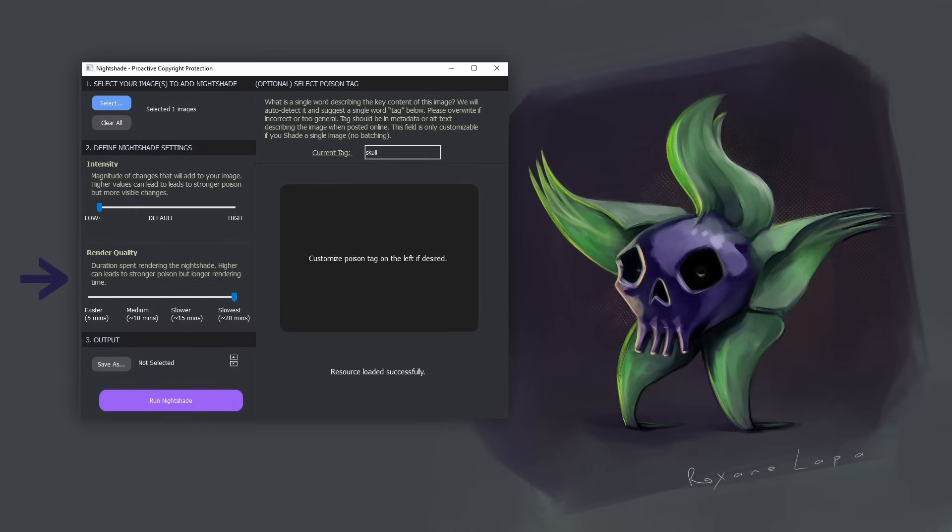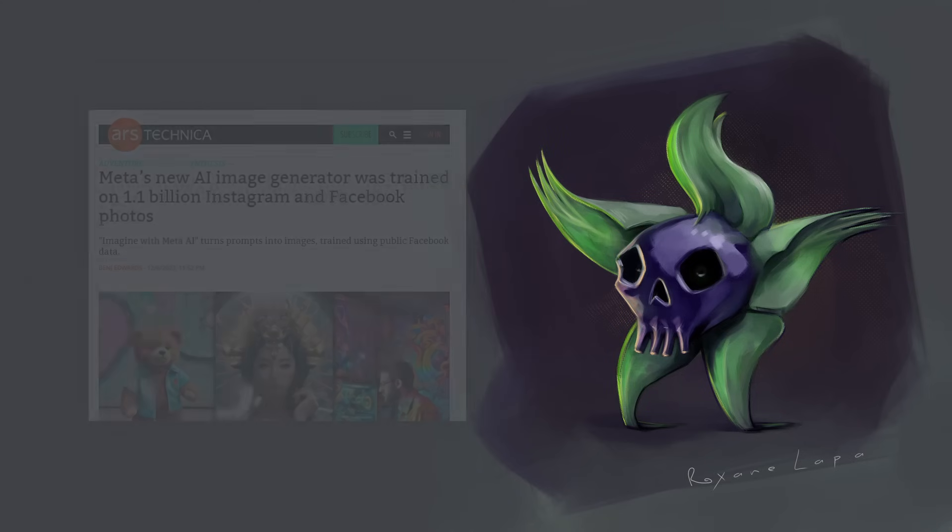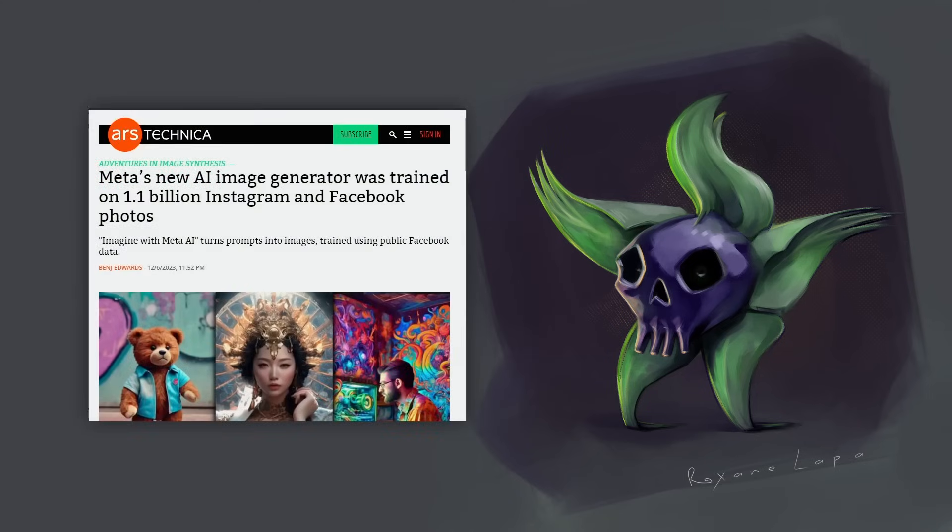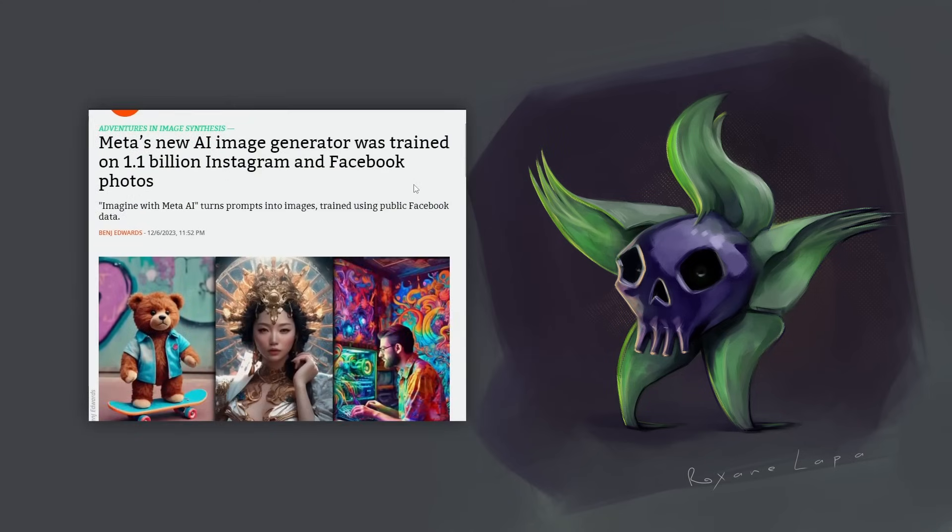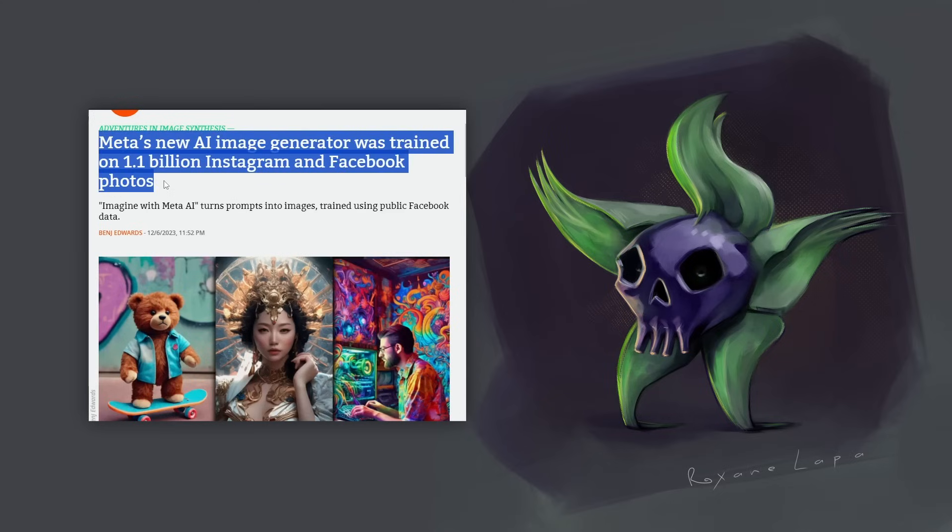Now at this point, you may be thinking 20 minutes per image is going to be way too long if you have to do your whole portfolio. But see, I don't think you need to do your whole portfolio. If you've already shared your artwork on socials, it's already been scrapped. So there's no real point in glazing or nightshading it now. It's done. They have it already.